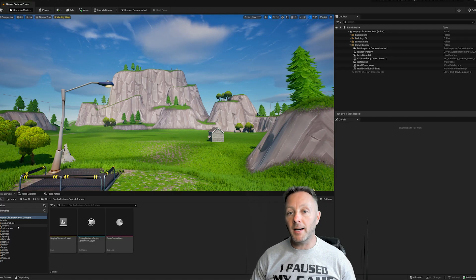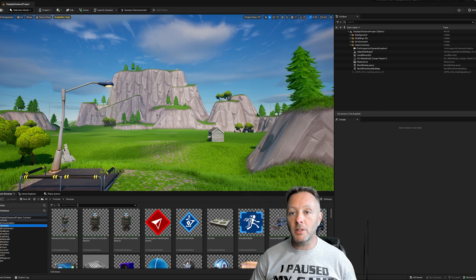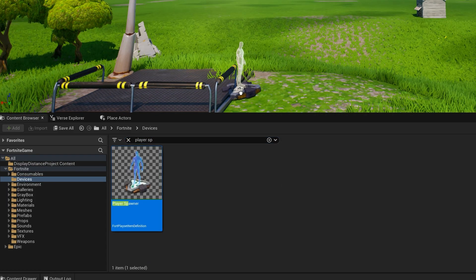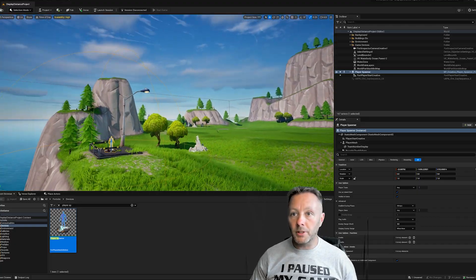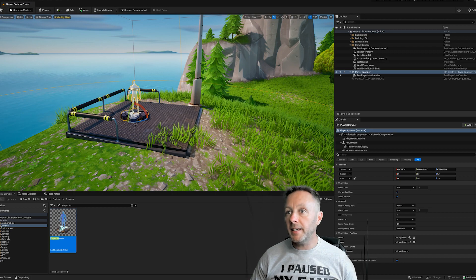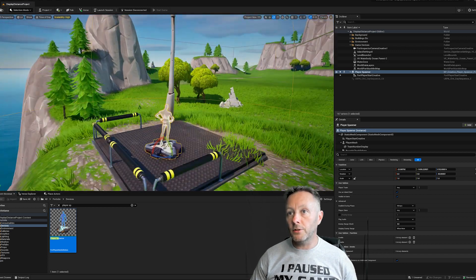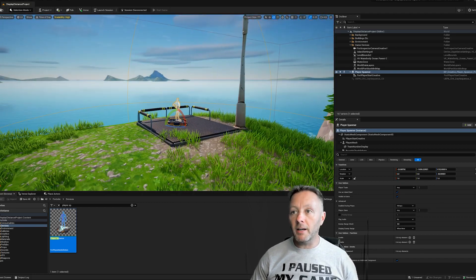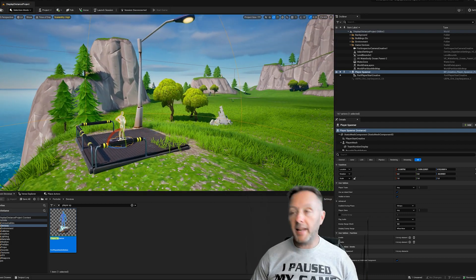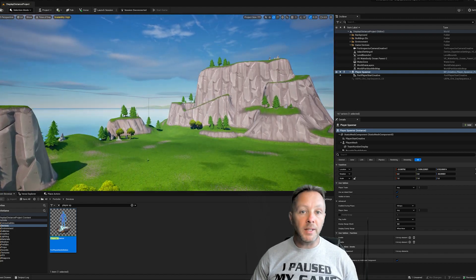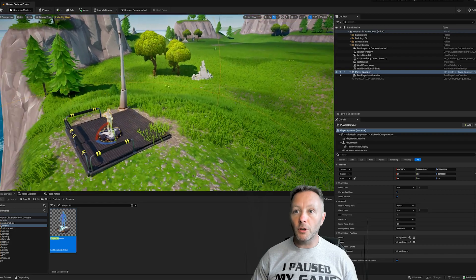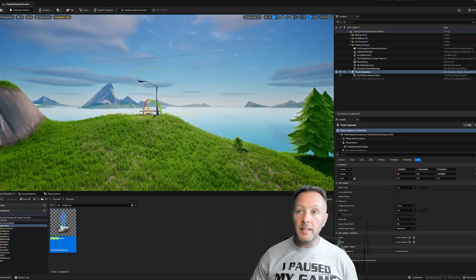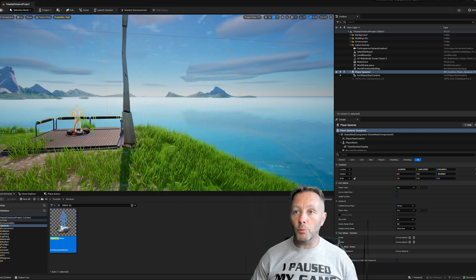Let's get started making a game from scratch. Down in the bottom left in our content browser we're going to look for 'player spawner' — type 'player sp' and it comes up. We're going to drag it up into the scene to a good location, then hit E to rotate and face this toward the mountains.